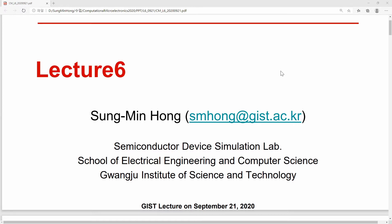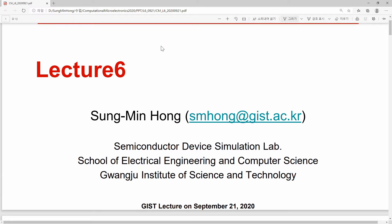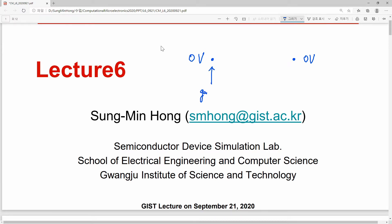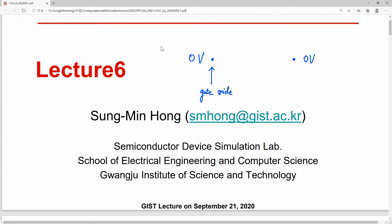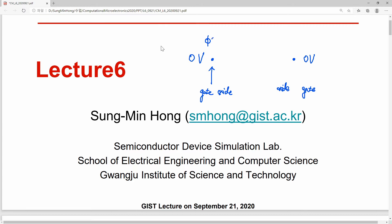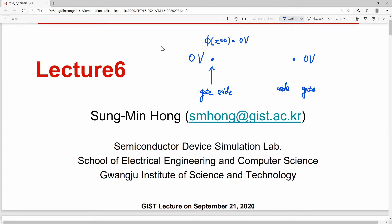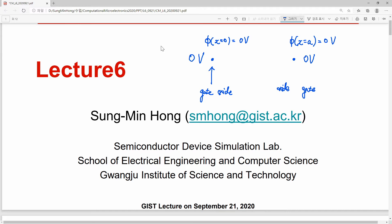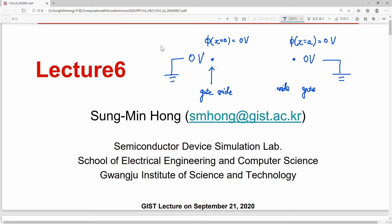The boundary condition was 0 volt for both ends. We assumed there is a gate oxide contact on each side, and we applied 0 volt for our phi. So phi at x equal to 0 was 0 volt, and phi at x equal to a was also 0 volt — simply because we applied 0 volt to the left gate and right gate. Without further consideration, we just assumed it.